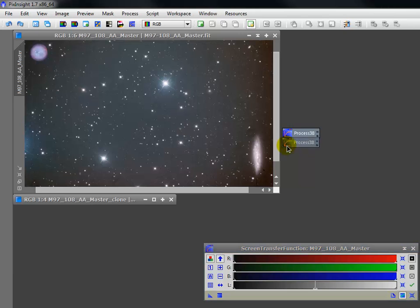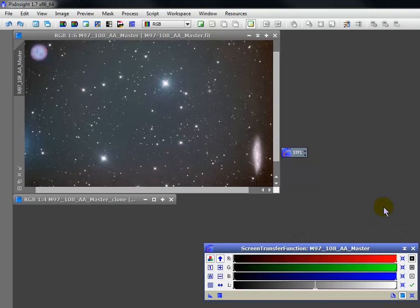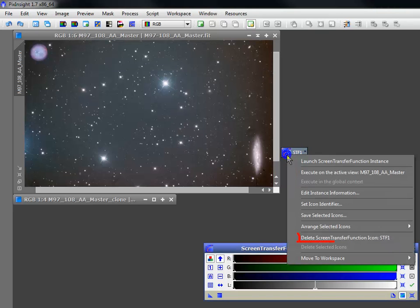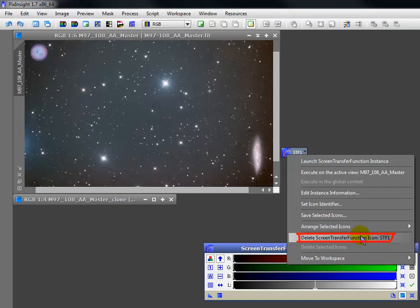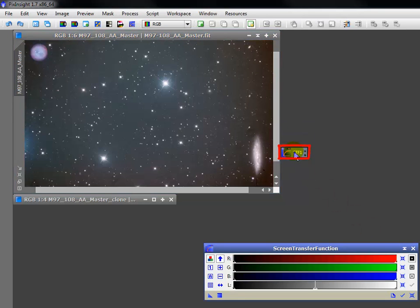You can move it, rename it, or delete it. And again, a right click opens a lengthy context menu. I'll close the STF, then double-click the icon to reopen it. In a moment, we'll see why that's so very powerful.